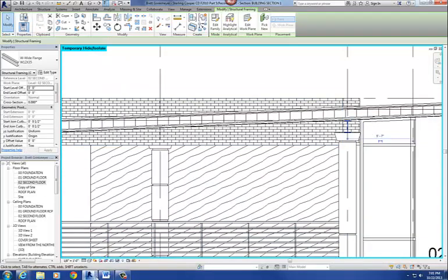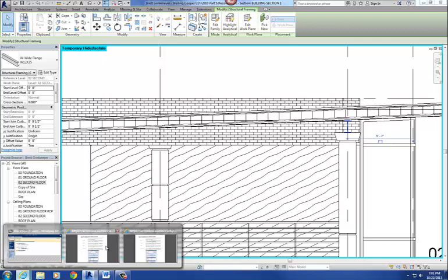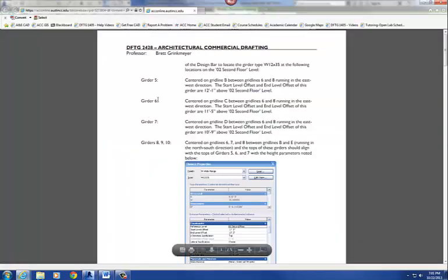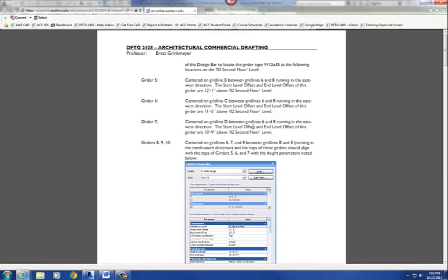Alright, so then you're going to put in two more beams, and those are girders 6 and 7, and those are going to be at column grid C and D, and those are also going to be the same. They're going to be flat beams at different elevations, so 11 foot 5 and 10 foot 9.